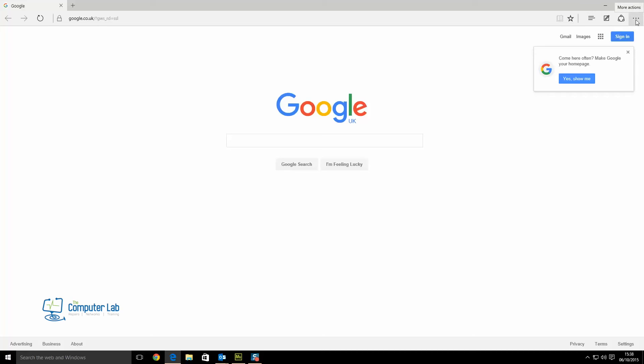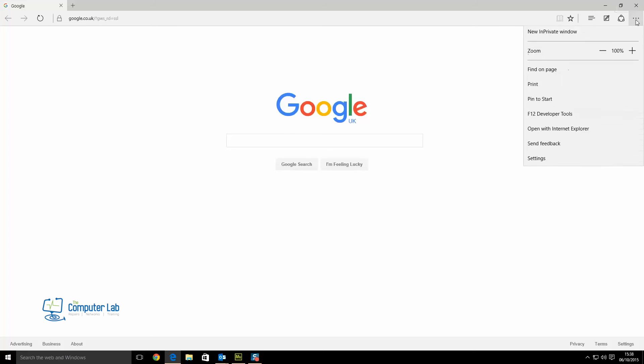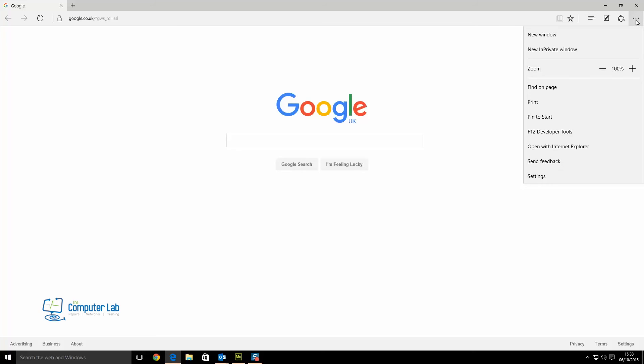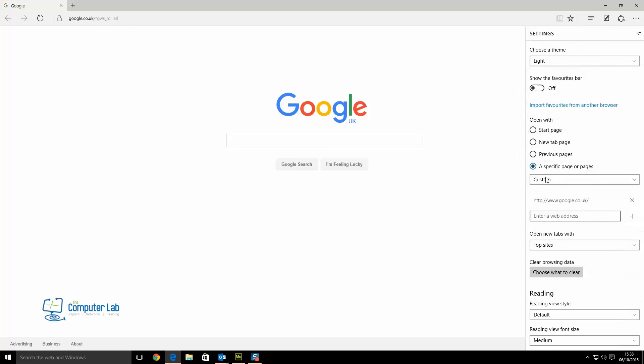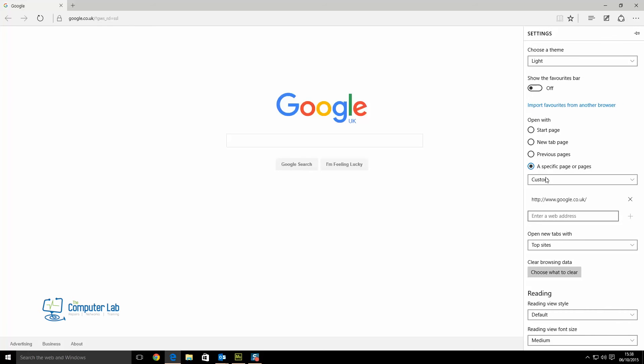We go to the more actions tab in the top right corner, then down to settings. In settings, under the specific page or pages that we've just set to Google, we want to add another one. This could be anything—the site you visit most.